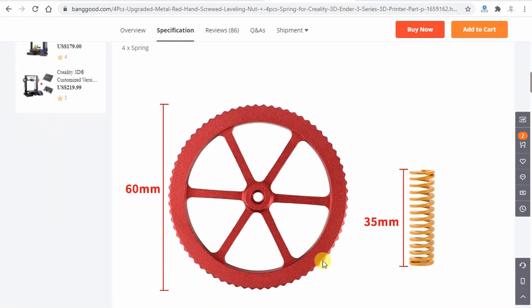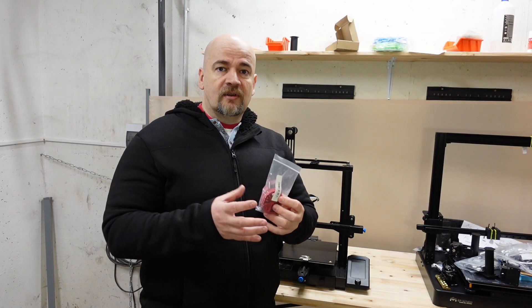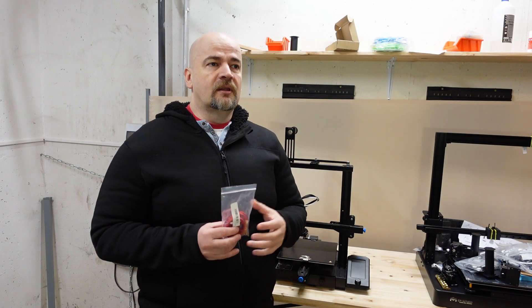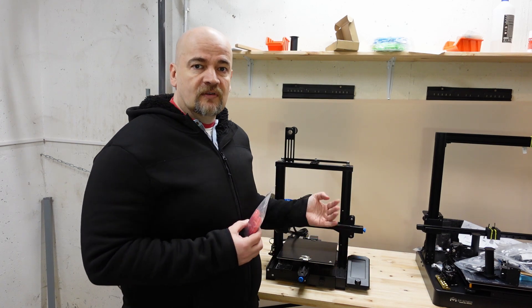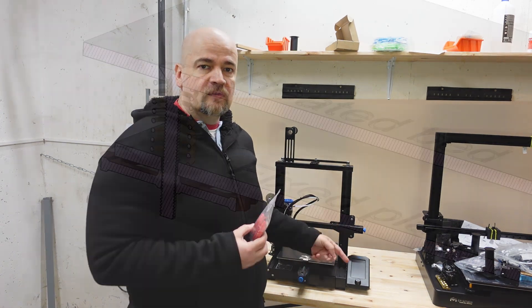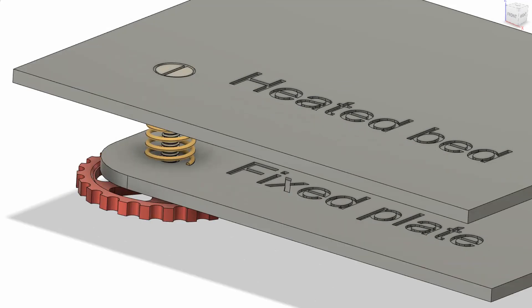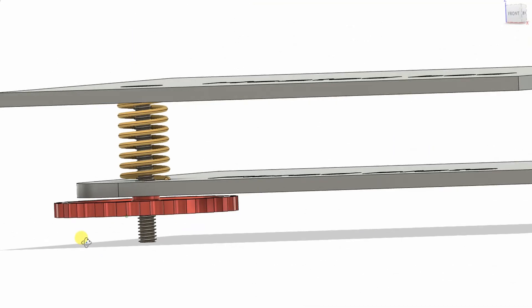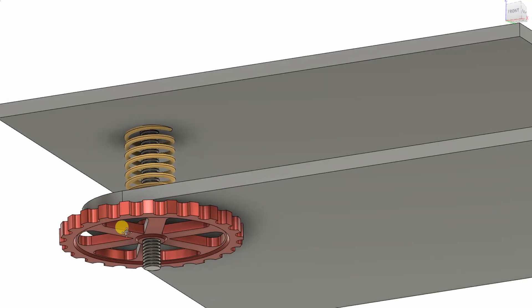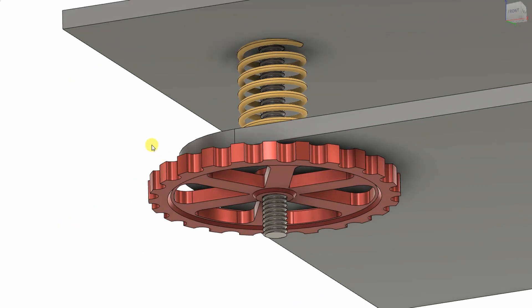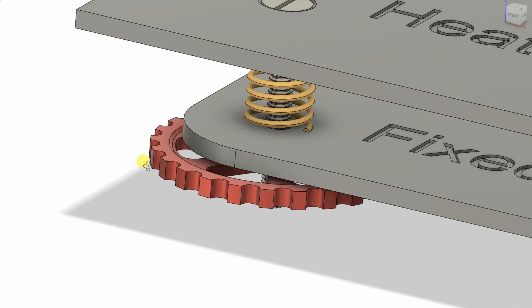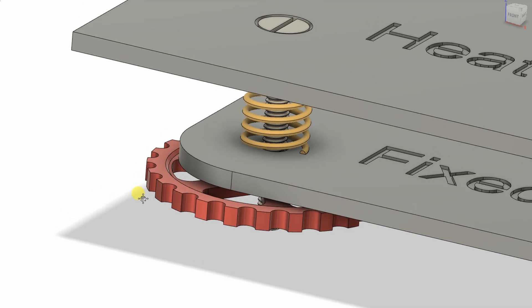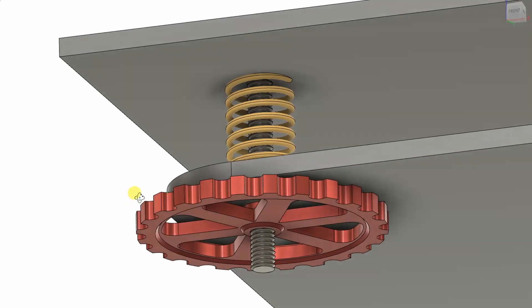This package was sent to me by Banggood for a review. In this video, I will first talk about the theory and reason for this upgrade, then show you how to disassemble and remove the factory springs, try to do some measurements to see the difference between the two springs, and then show you how to assemble and mount these new yellow springs to the Ender CV2.